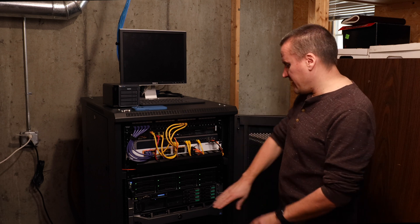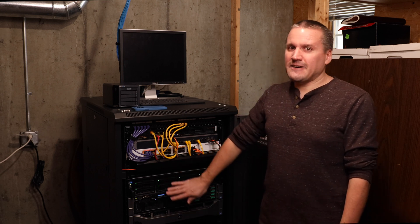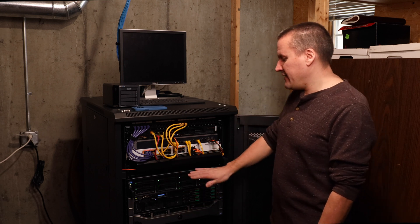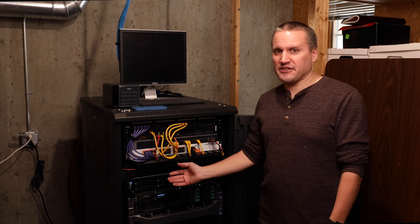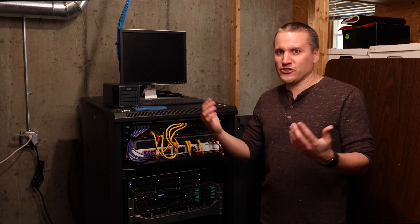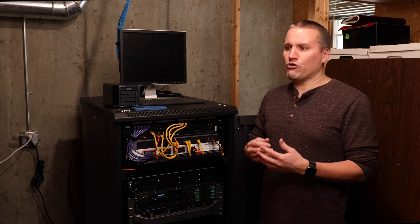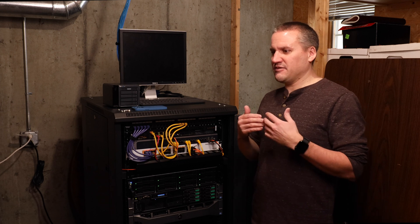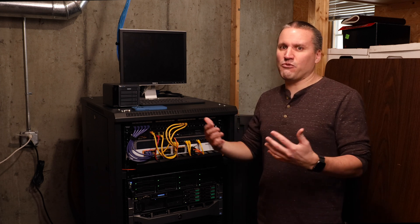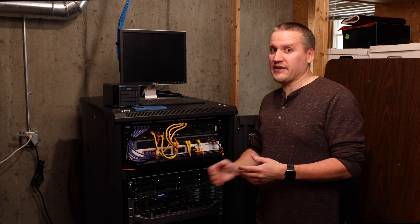And then I had a third tier here in the form of this NAS from Synology. And this is slower storage because it's based on hard drives, but it's a large storage pool that I can move files that I'm done working on for the time being and I can archive them there.